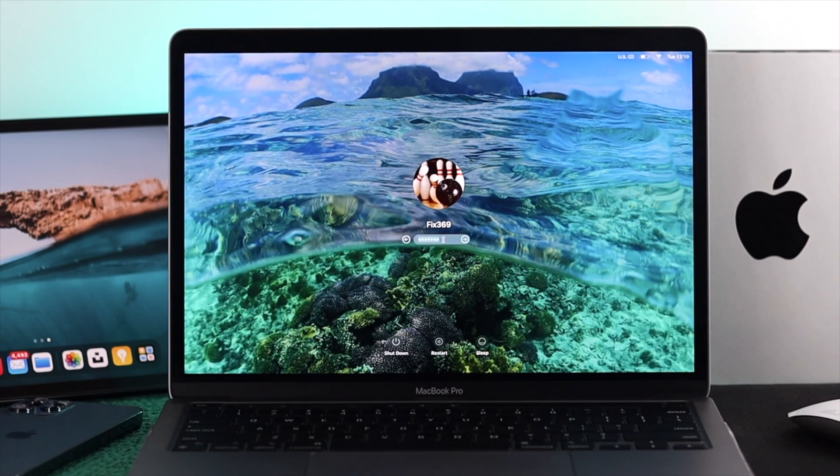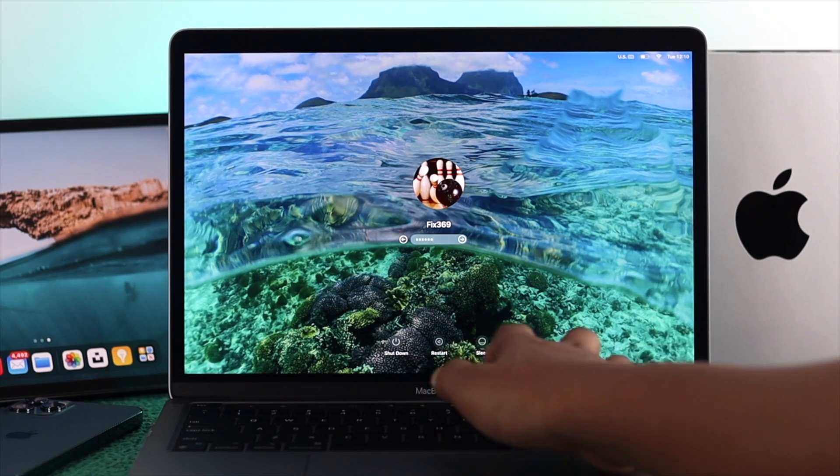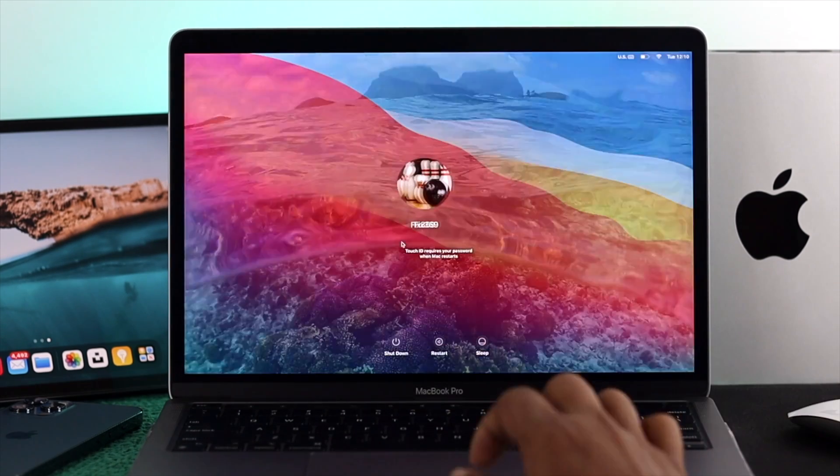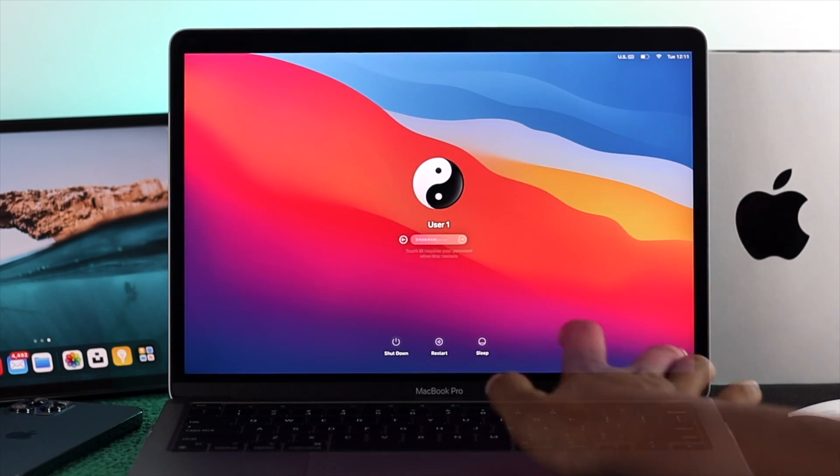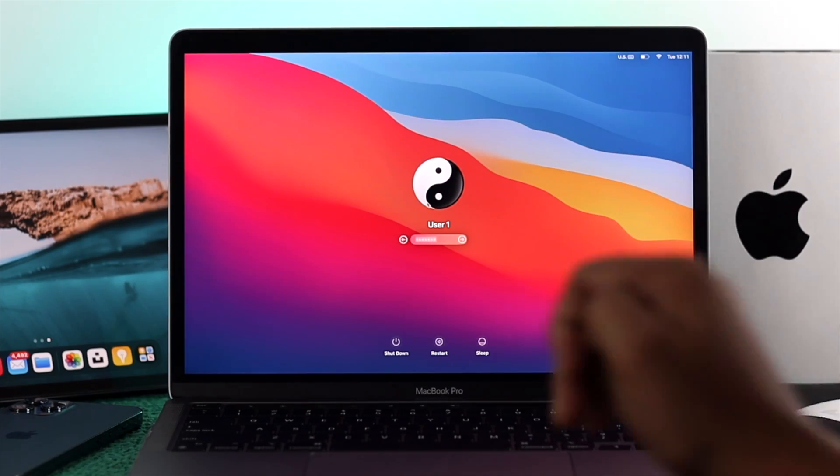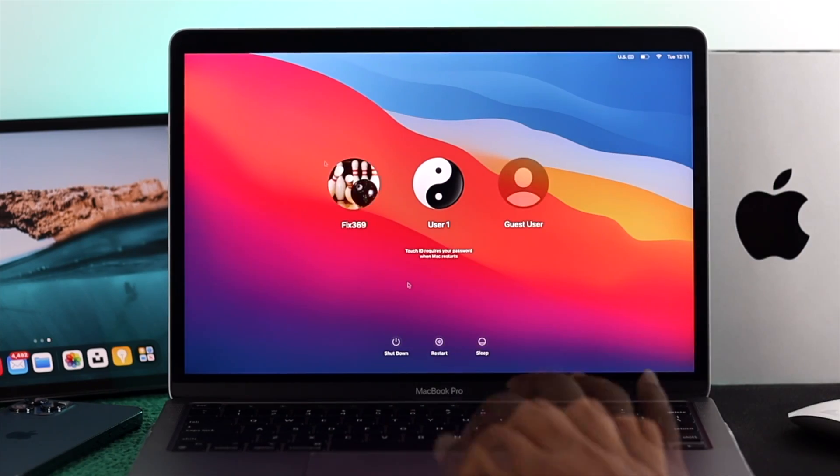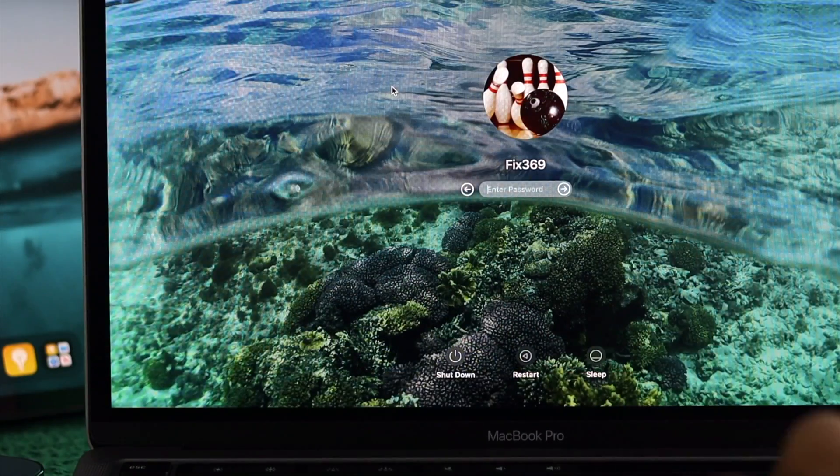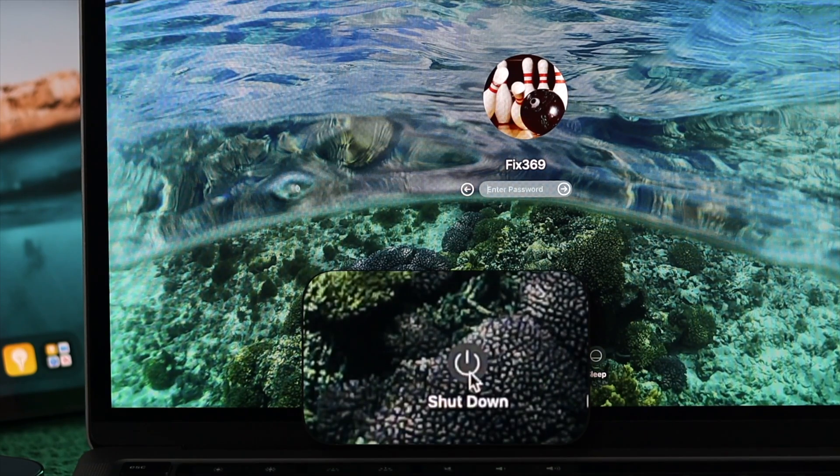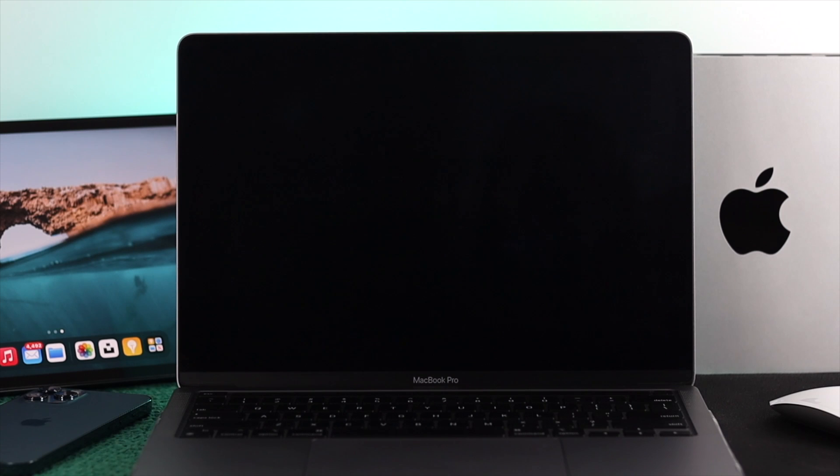Alright guys, let's say I forget the password and I'm going to show you how you can change and reset the password without entering the old password. To do it, the first option you want to choose is shutdown. Just click on there and wait around 5 to 10 seconds.